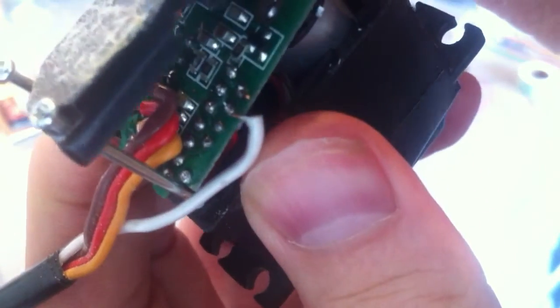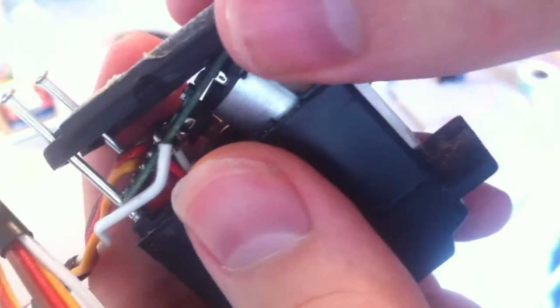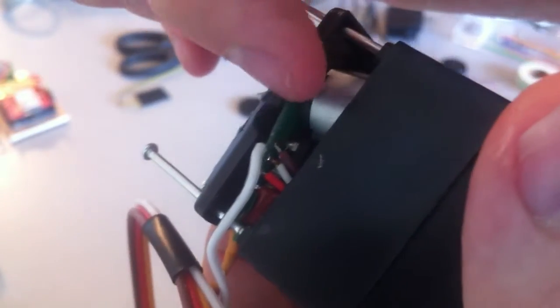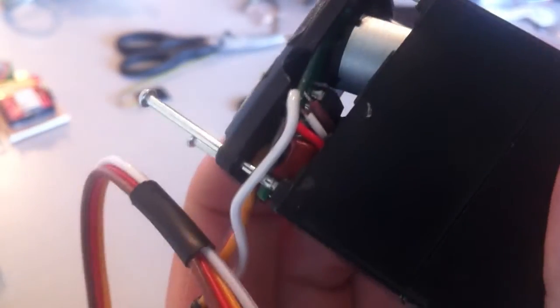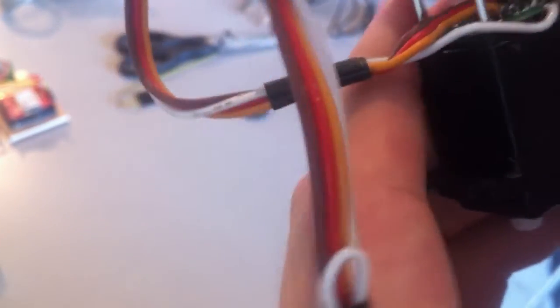You just need to solder a wire right onto the white one and drill a little cutout right here so the wire can come out and screw it back in. You're set.